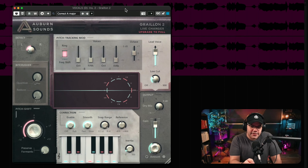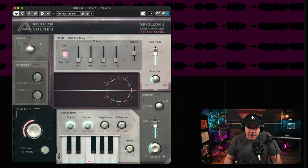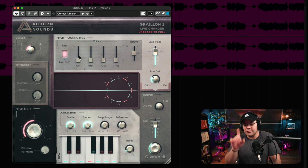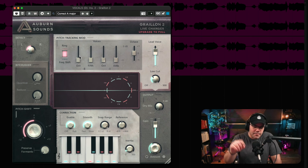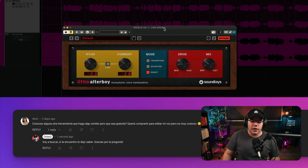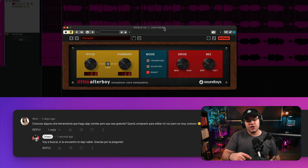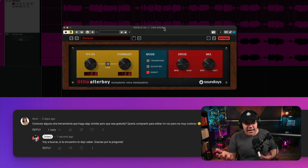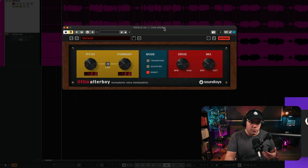And this is the free version, by the way, because this is locked and this is locked. As you can see here, it has more functionalities, but those are behind the paywall. This plugin came after a subscriber on my Spanish channel asked me about a plugin that can actually replace Lil Ultra Boy. Let me show you what it does really quick here.